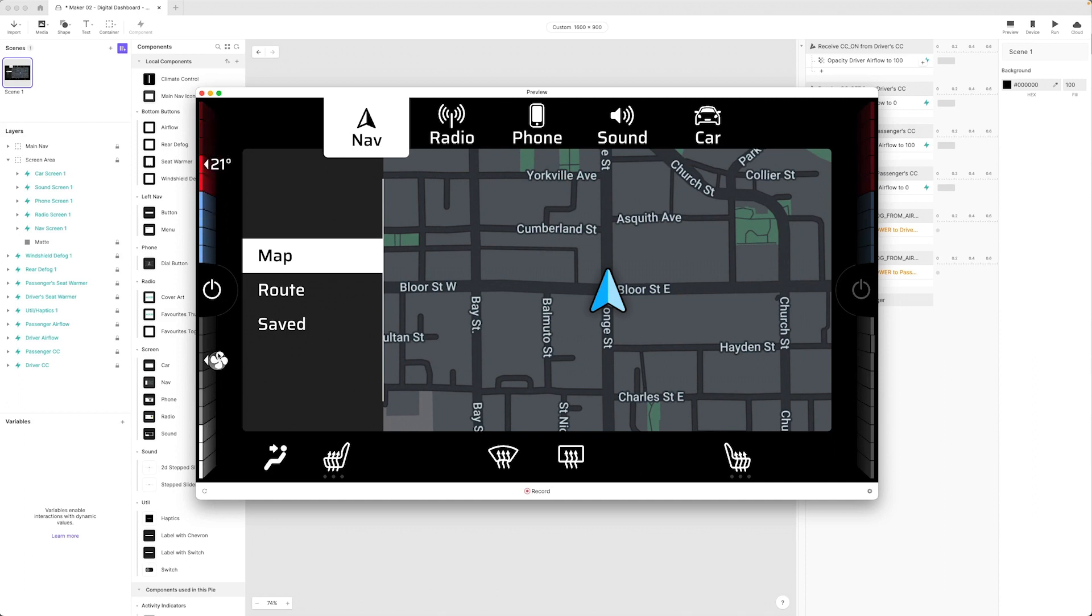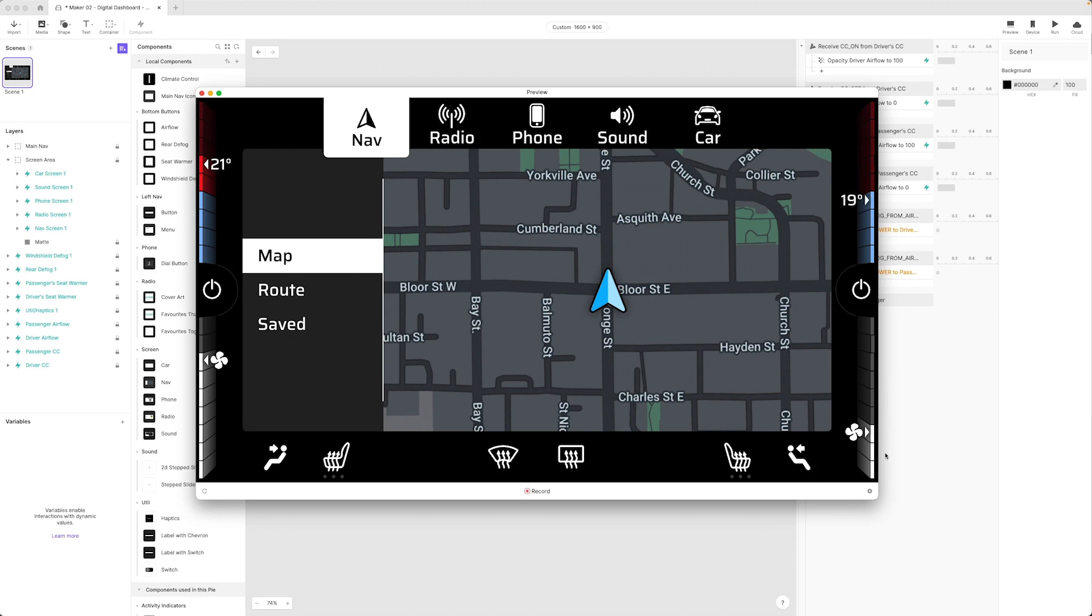I can slide the temperature and fan speed up and down. We don't have to explicitly turn it on. I can just start dragging which will automatically turn on the climate control.